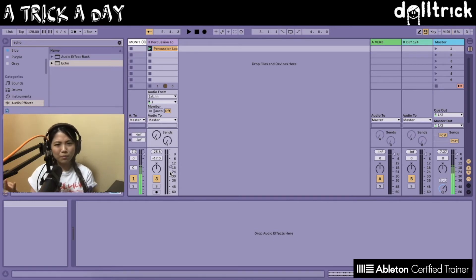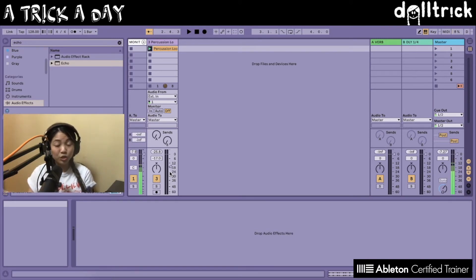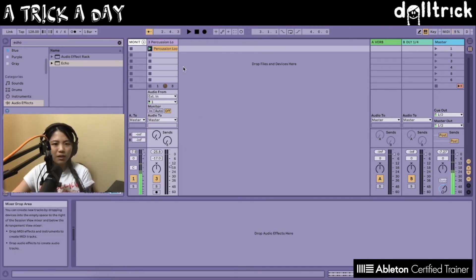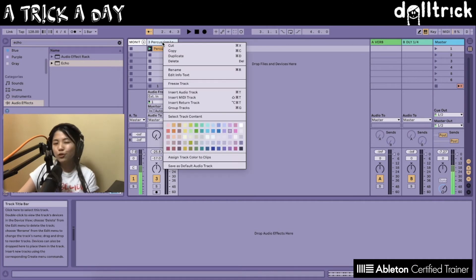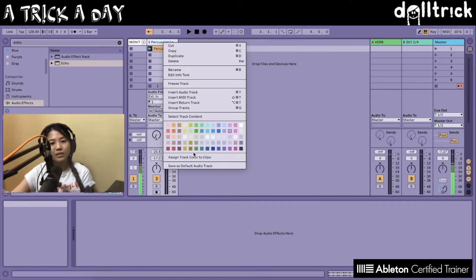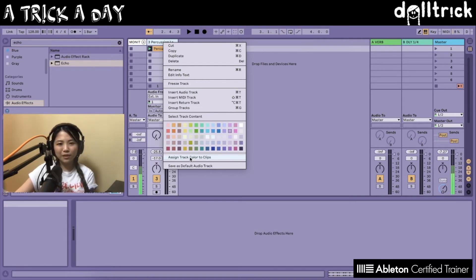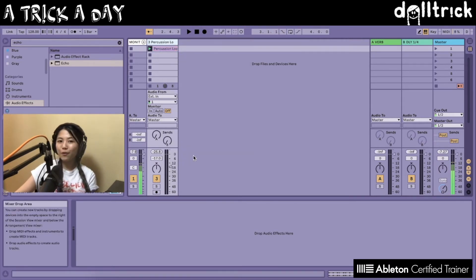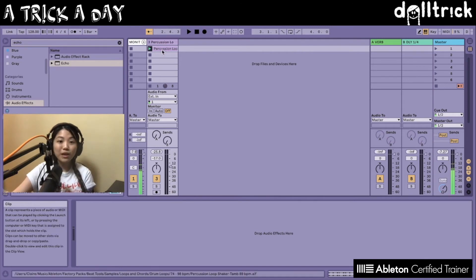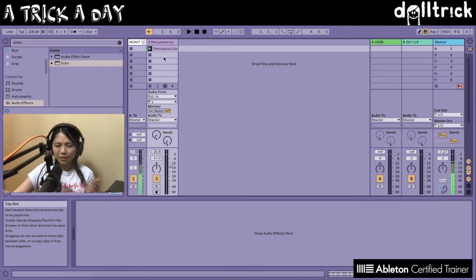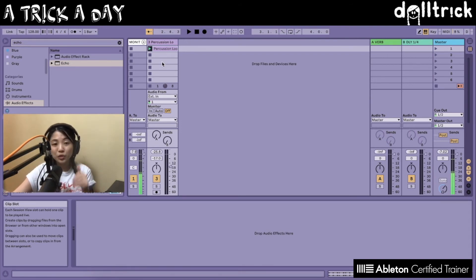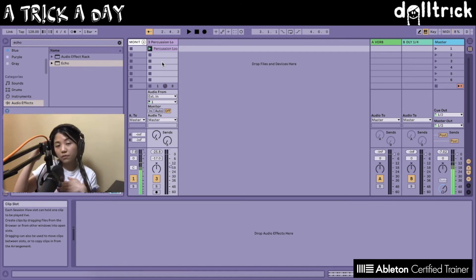Now what if I want to undo what I just did and make the clip the same color as the track it originally was? I can right-click on the track, and here's a cool feature that came out in Live 10: the ability to assign track color to clips. When I click on this, the clip has been recolored again. If I had more clips, the same thing would happen to all of them too.